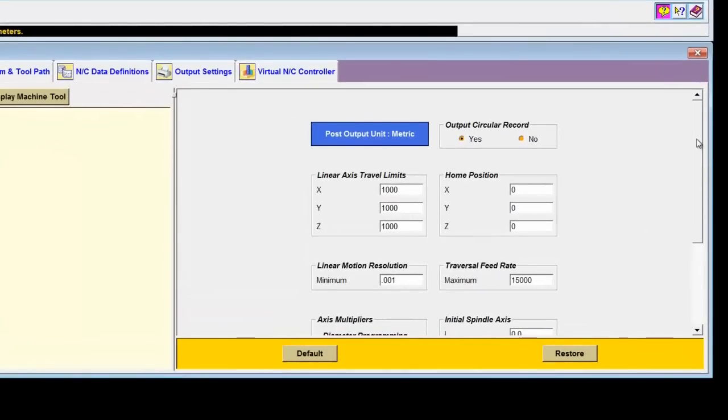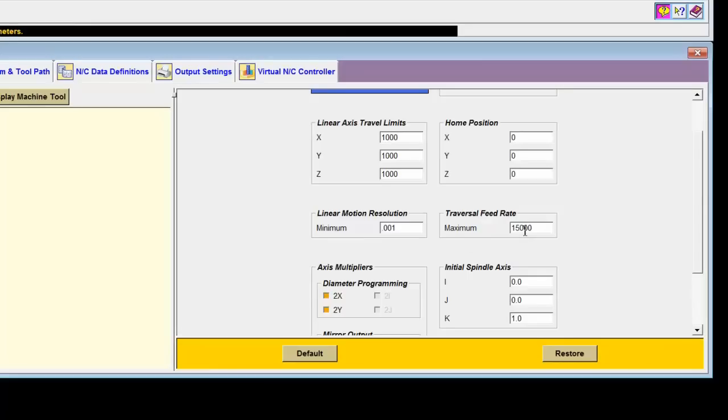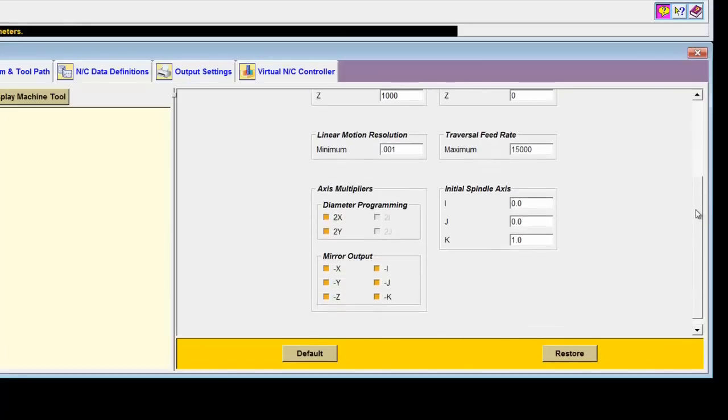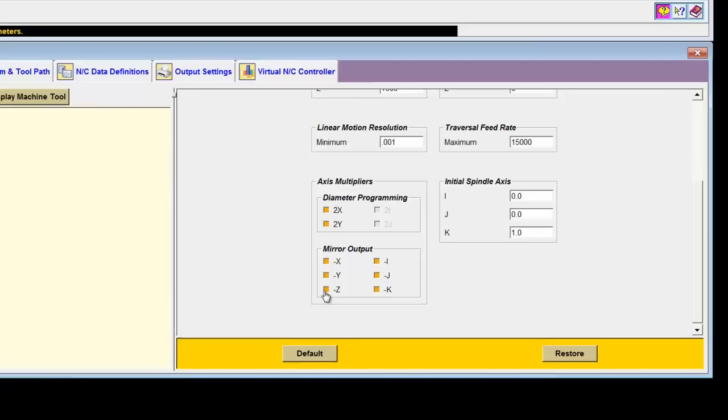For example, what are the linear axis travel limits in X, Y, and Z? What is the motion resolution? In other words, what is the best resolution that this machine tool supports? How fast can the machine move in rapid mode? This helps us when we're doing time calculations. For some machine tools, they also need to mirror the output. Perhaps they don't use the standard Cartesian coordinate system output. Maybe the X axis direction is backward or the Y axis direction is backward. Sometimes even the Z axis direction is backwards. So these are toggles that we can turn on or off to mirror that machine tool setting.